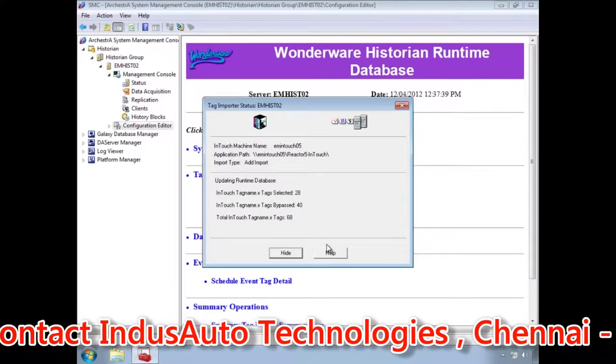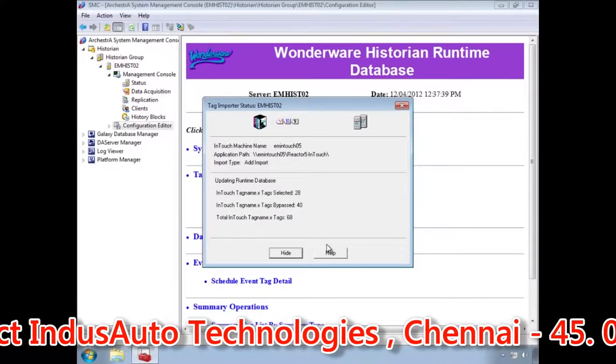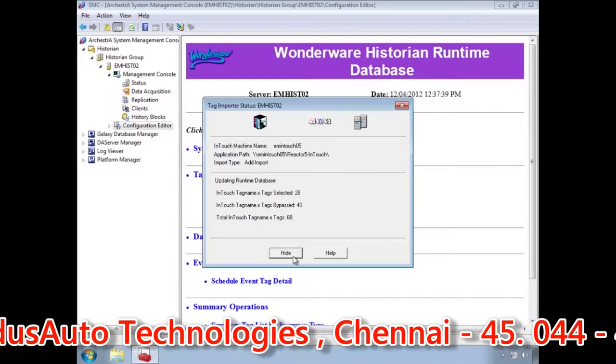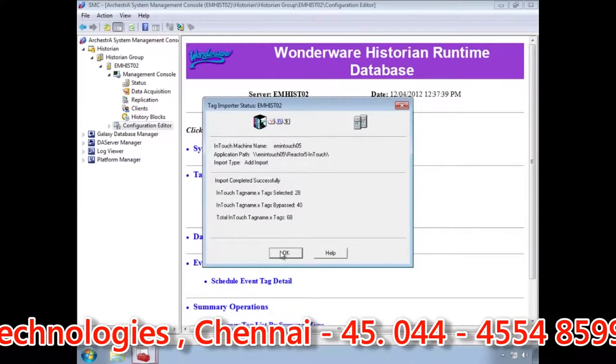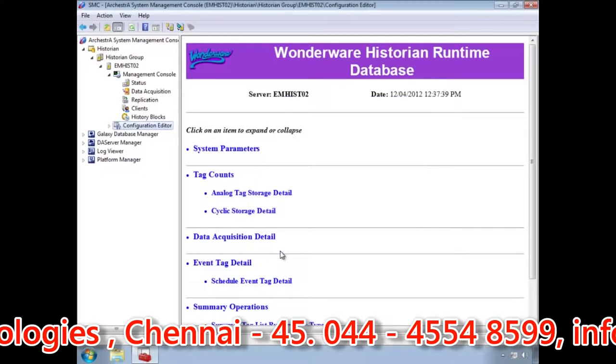Once the tags have been imported and set up to take data, we need to commit these changes to the Historian before the data storage can begin.